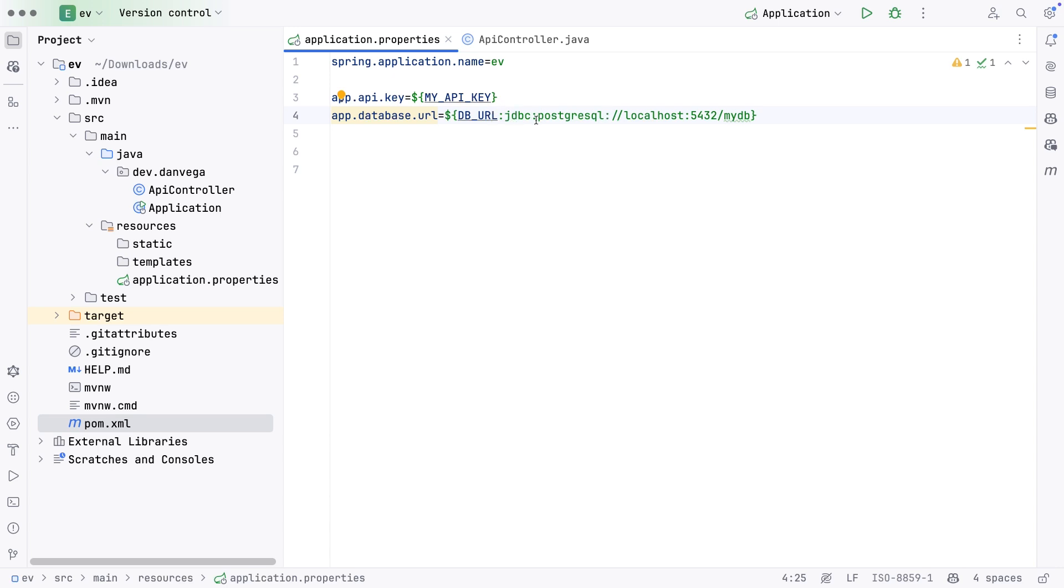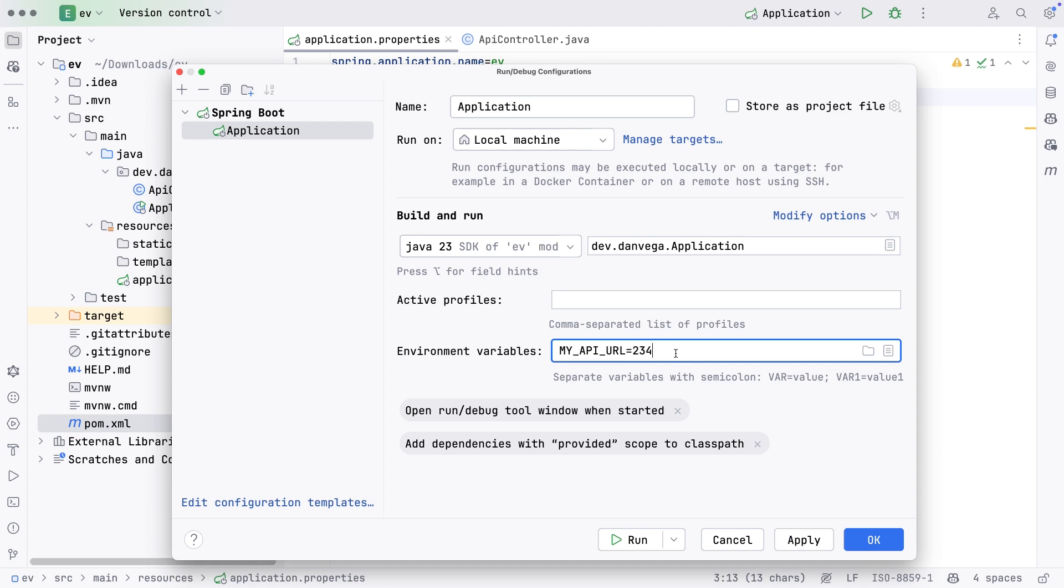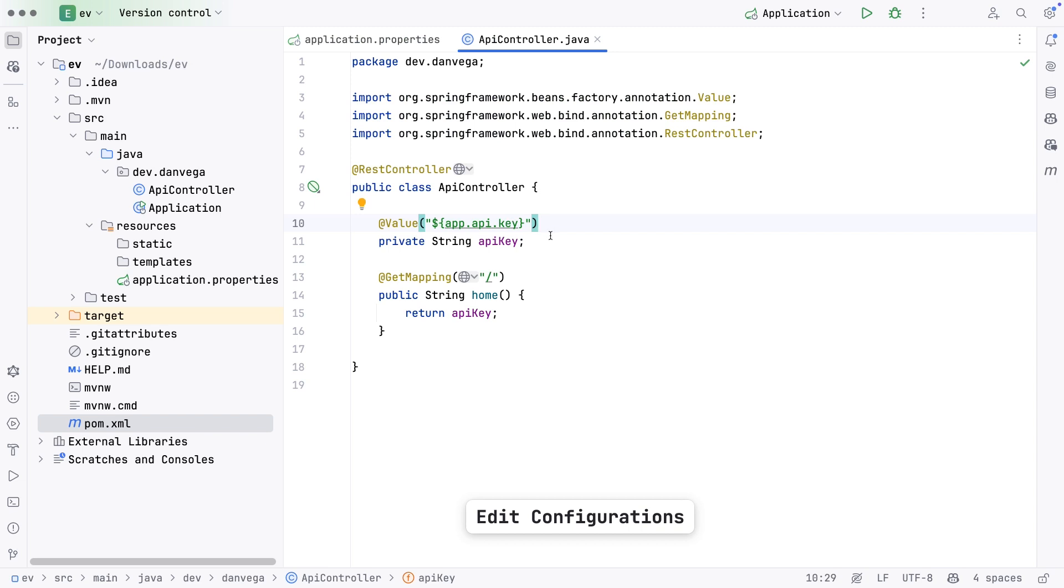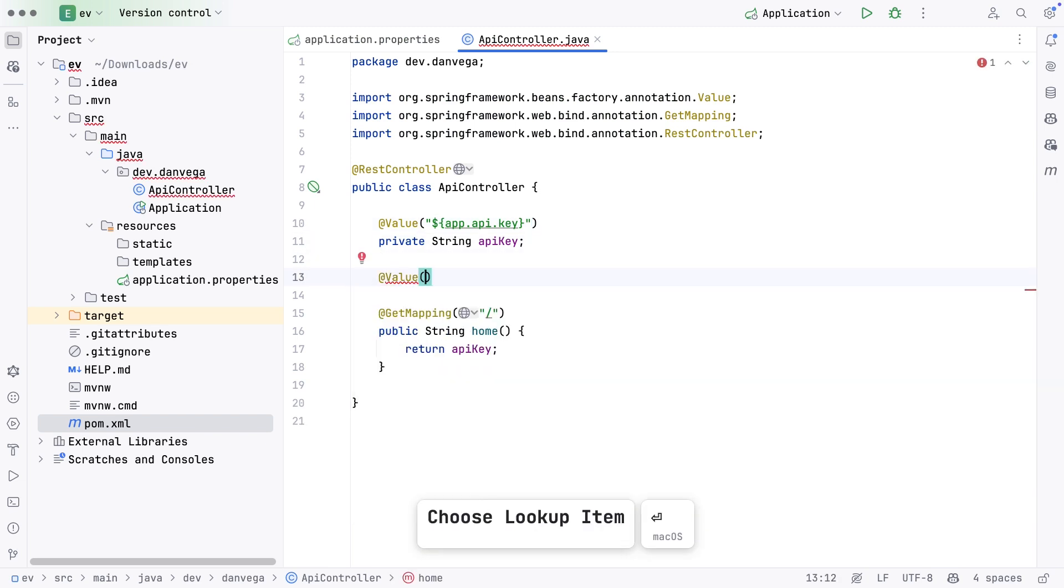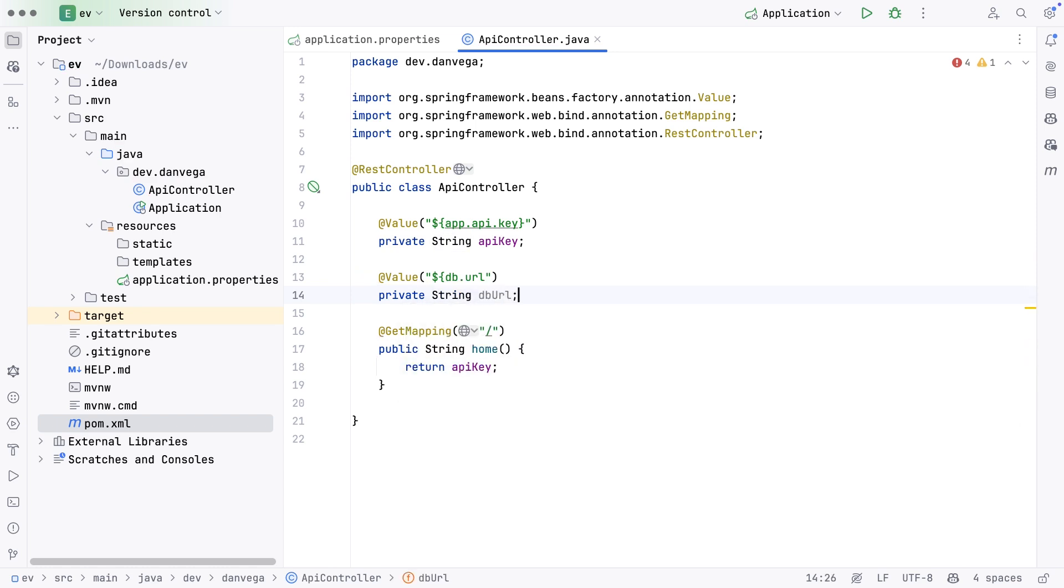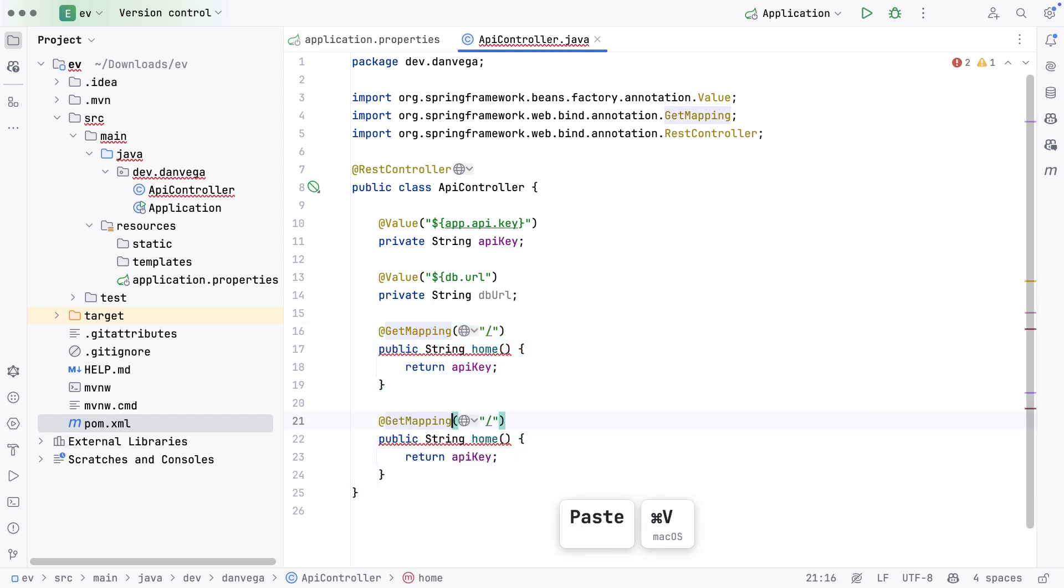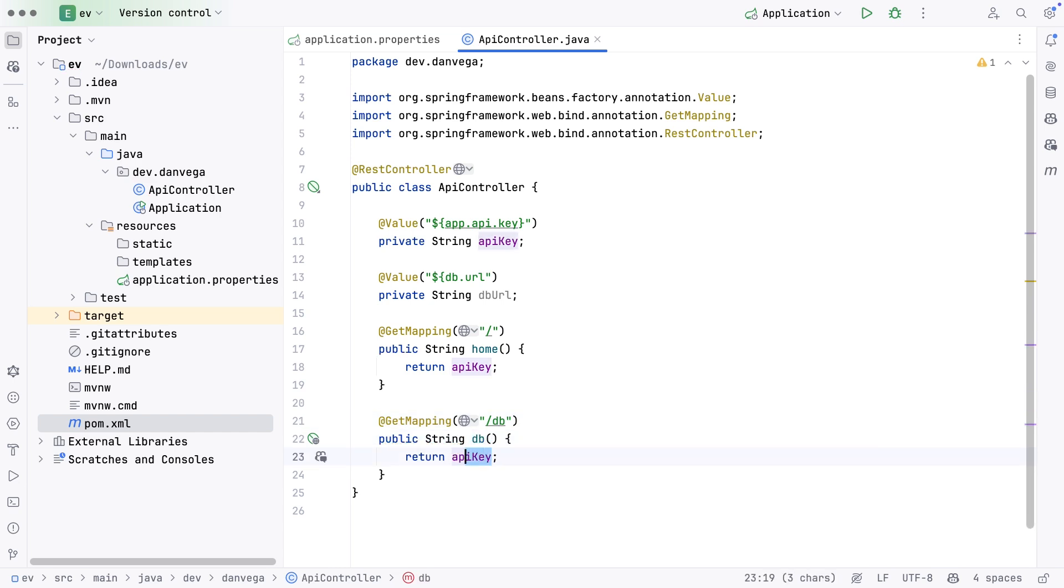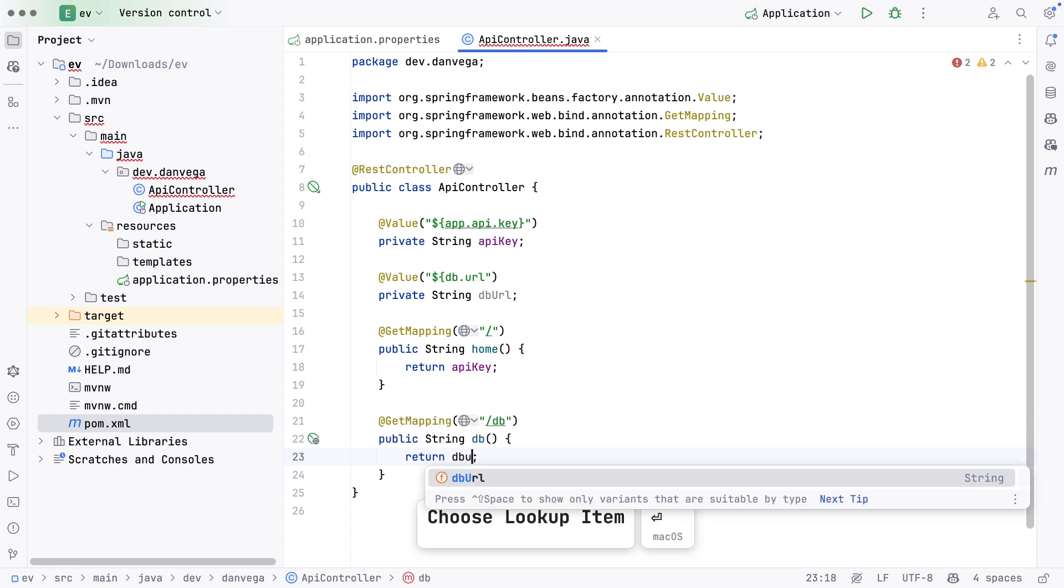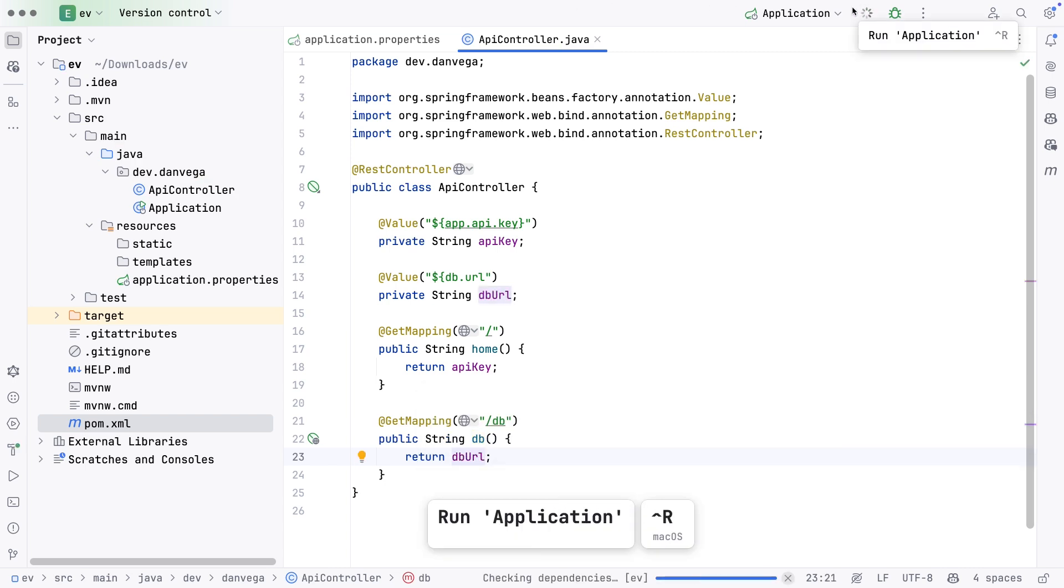Let's come back and set this up so the first one doesn't bomb out my API URL. Let's go back to the API controller and define one more. We'll say @Value db.url and private String dbURL. Let's create another endpoint for db. This will return dbURL. Let's rerun this application.